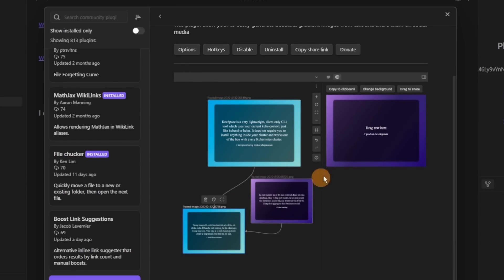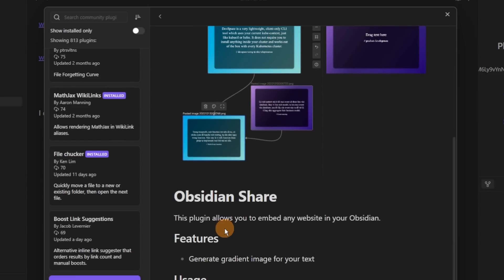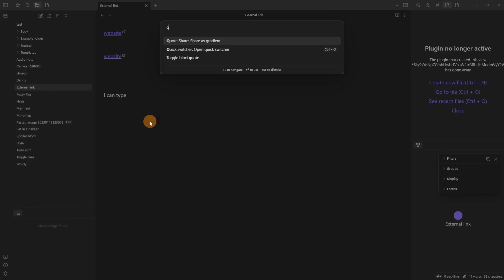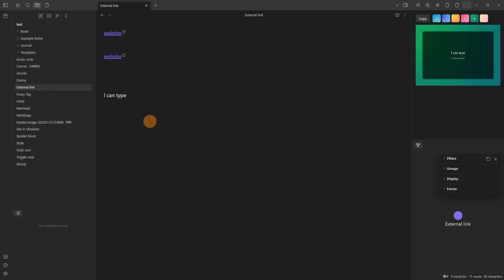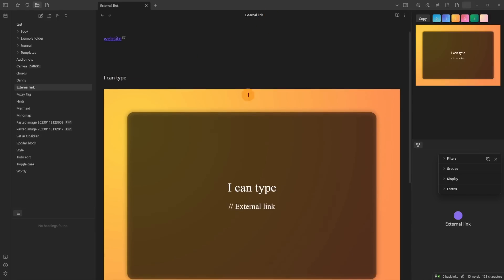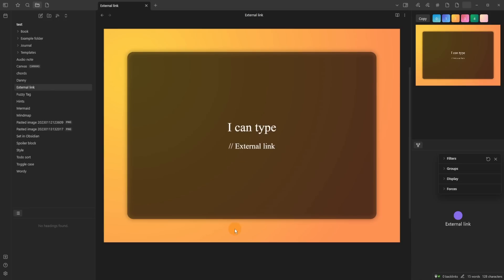Quote Share is probably one of the more content-creator-favored plugins. What it allows you to do is highlight text in a file, go to the command palette, select Quote Share, and you can then share that quote inside a predefined color palette block image — copy it to your clipboard and paste it online. It takes the file name, puts it underneath the highlighted text, and there's your image.